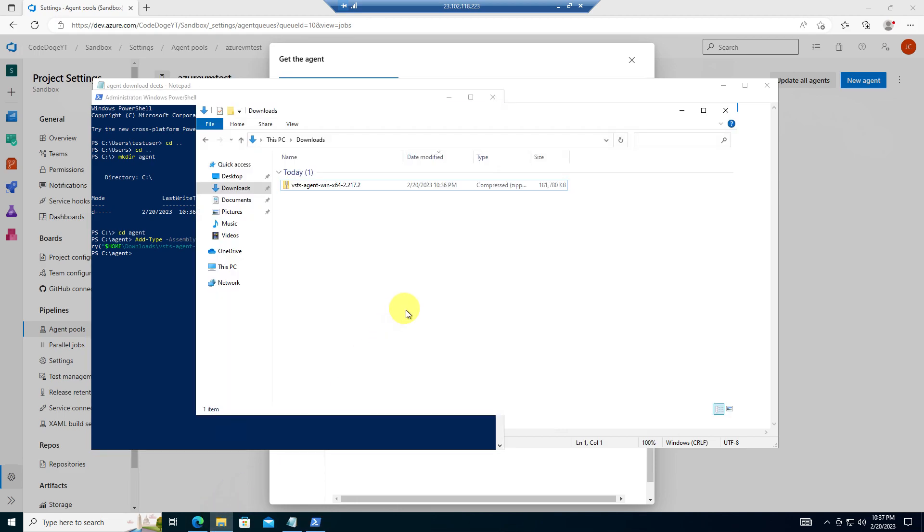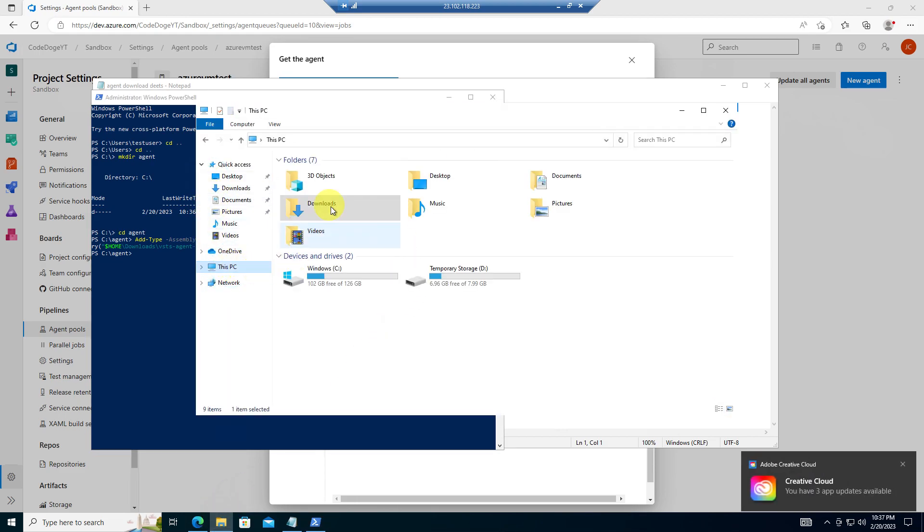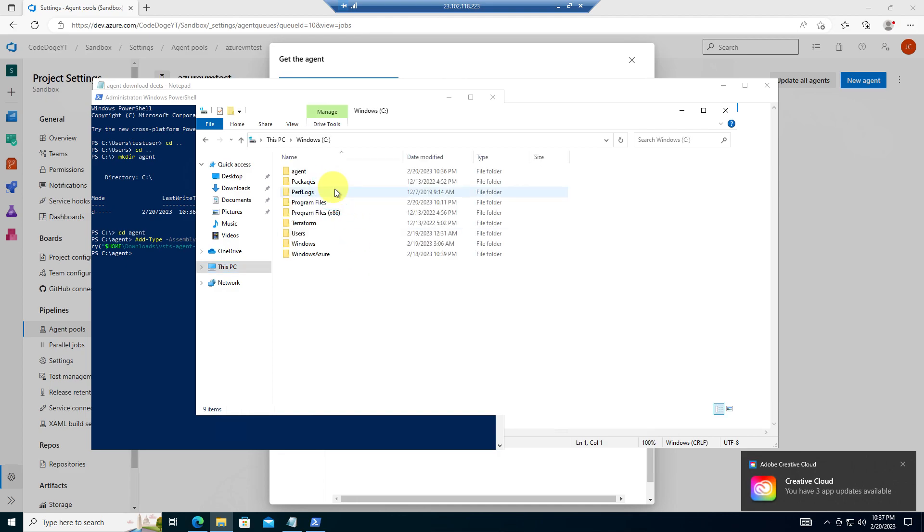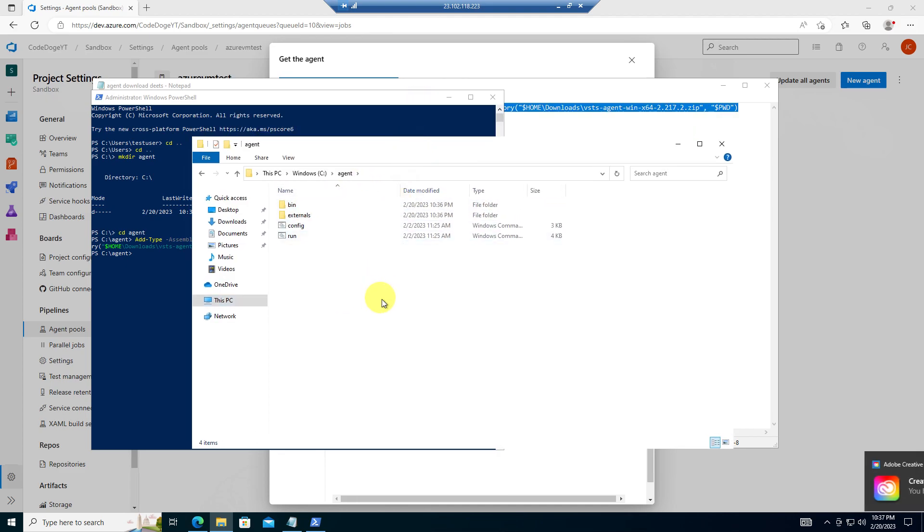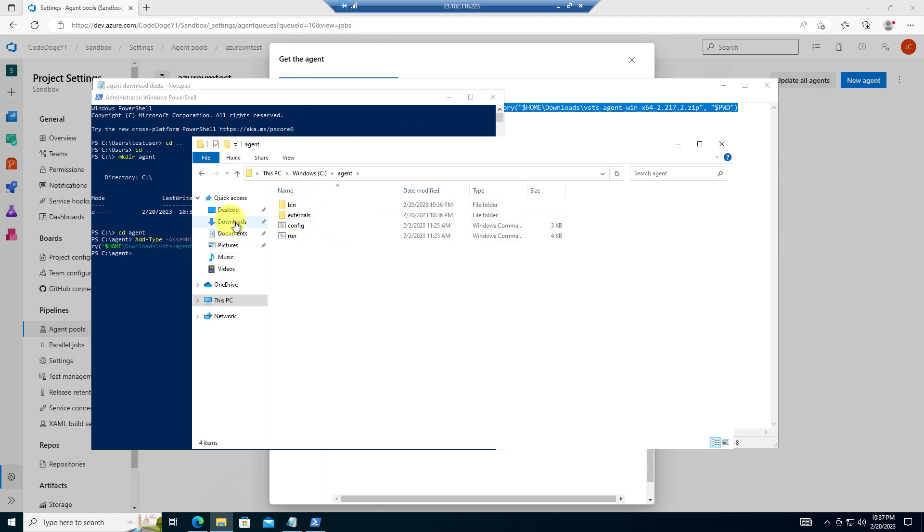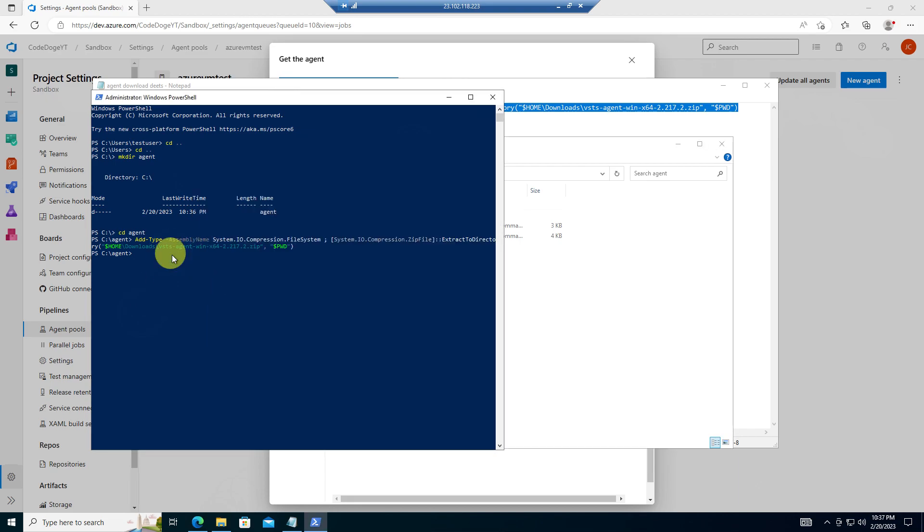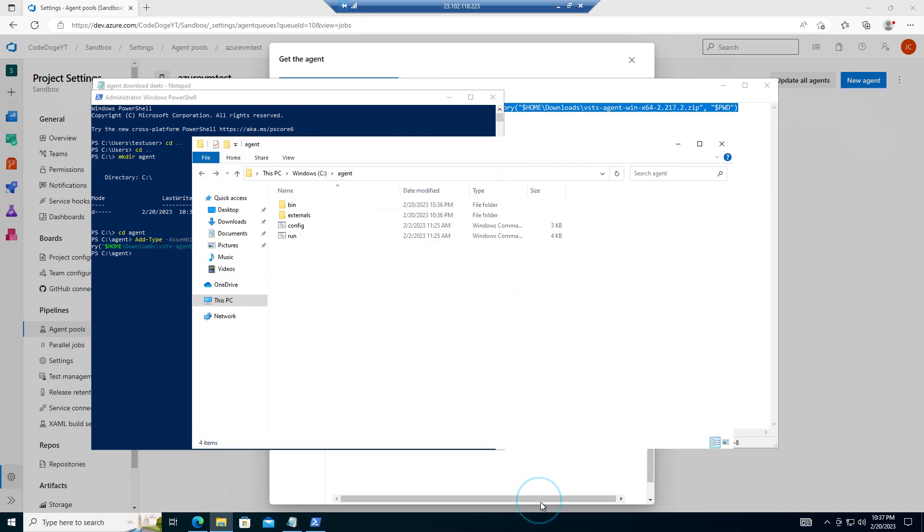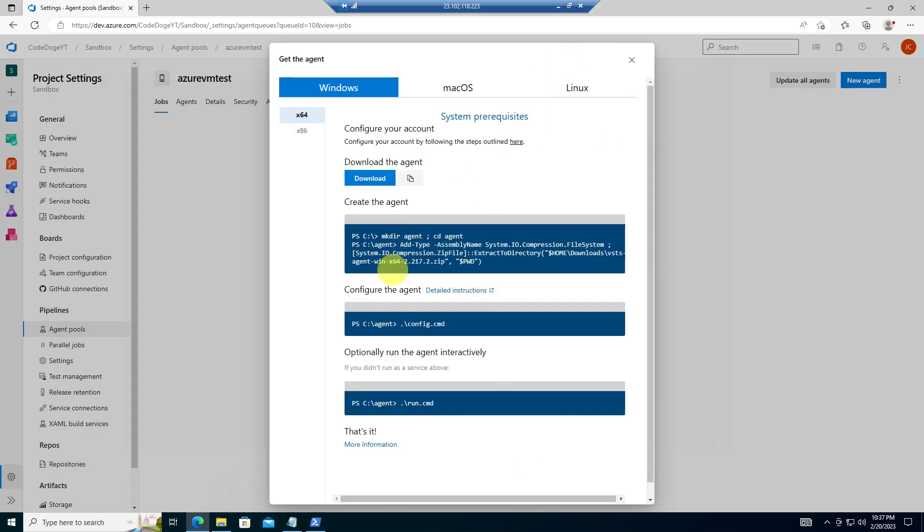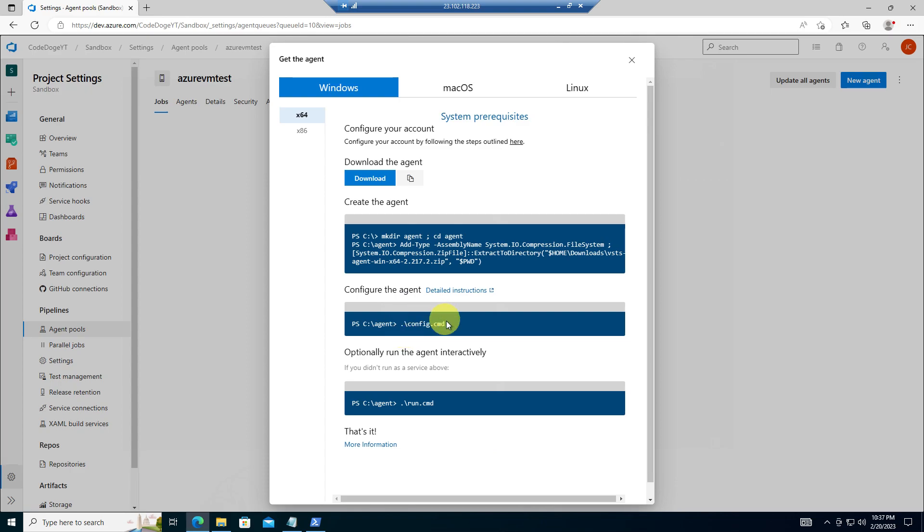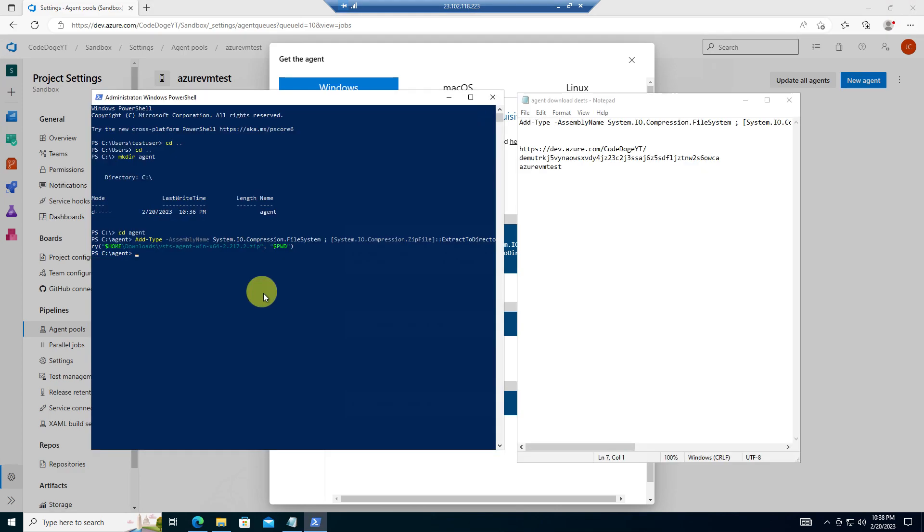Okay, so next thing you can do is you can go inside the C drive to make sure that the agent directory has been expanded or extracted from the download file over here. And then we are ready to run the next step, which, as you can see, is running the config dot command.